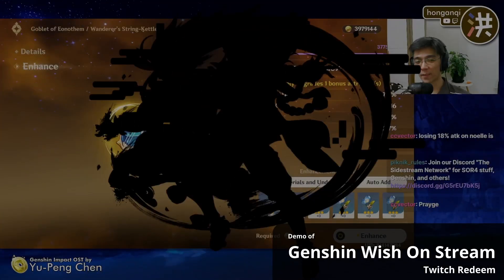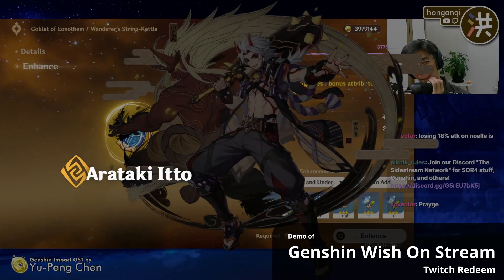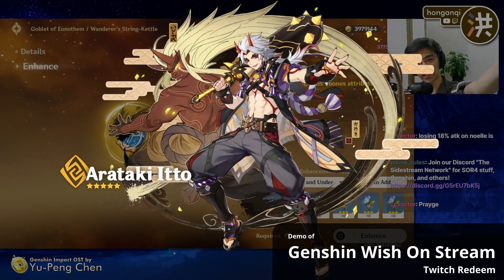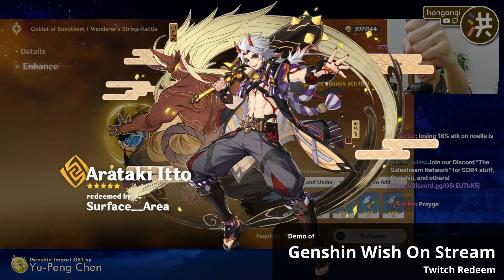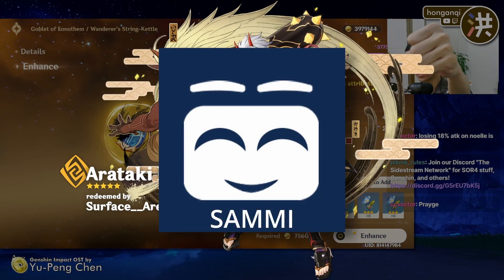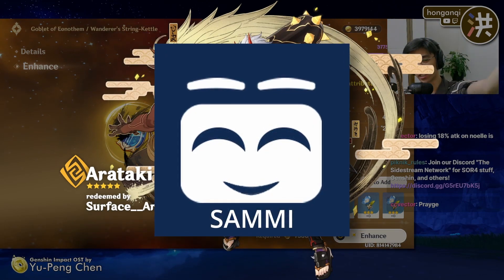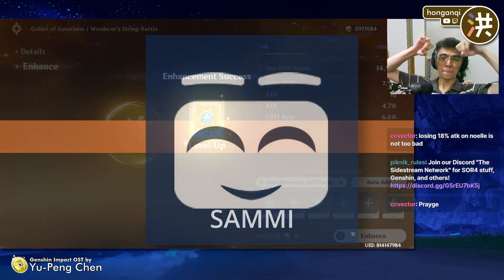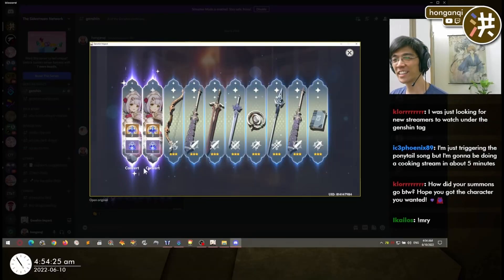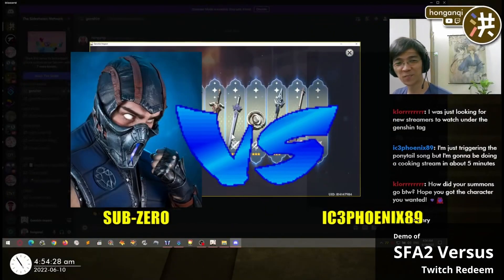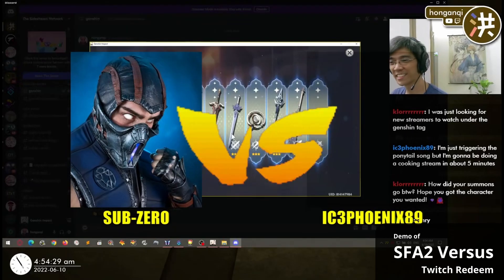Do you want unlimited possibilities for interacting with your viewers where the only limit is your imagination? Sammy is a fully customizable stream deck that lets your live stream viewers on Twitch and YouTube interact with you and maybe even control your stream.